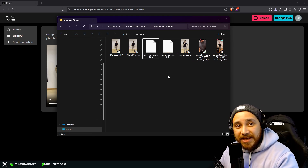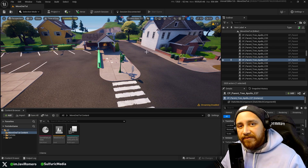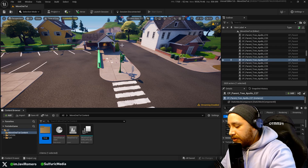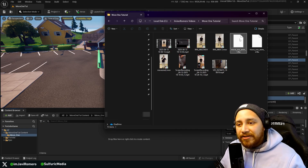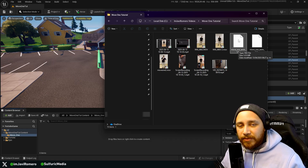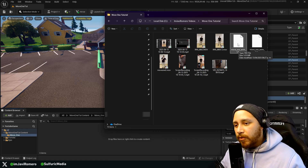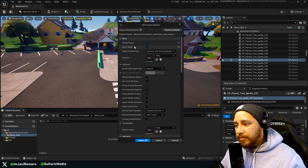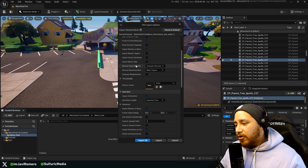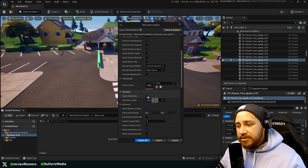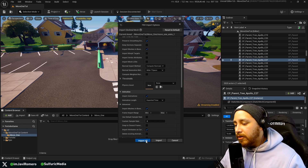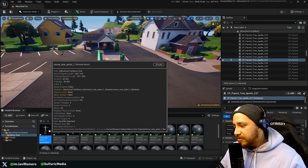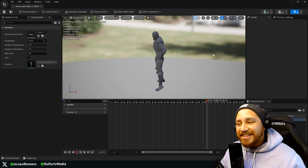Now that we have our FBX files, we can move to UEFN. Here in UEFN I've created a new project for this tutorial. In the content browser, I'm creating a new folder called 'Move1'. I'm going to drag and drop the Move1_M1 file — the one captured from the app. I want to make sure it imports the skeletal mesh, that 'import mesh' is enabled, that no skeleton is selected, and that 'import animations' is ticked. Then click 'import all' and close the message log. We'll see all the materials, the skeletal mesh from Move1, and the animation we just uploaded.